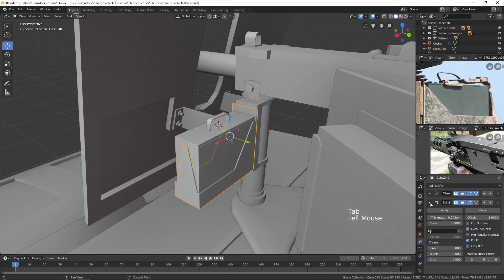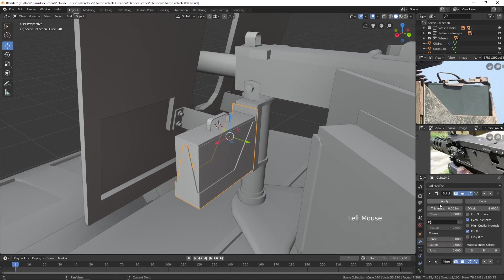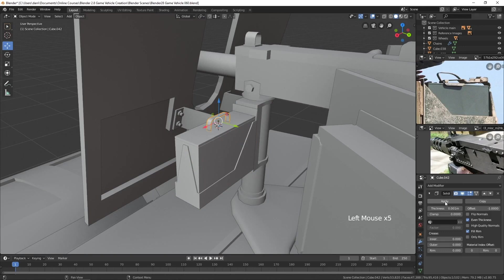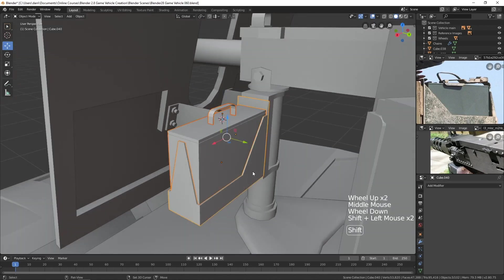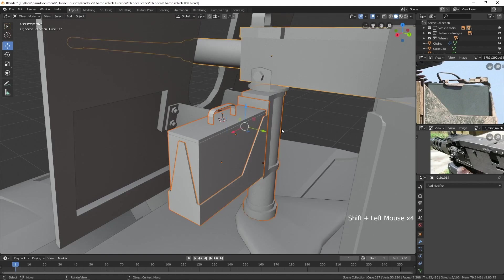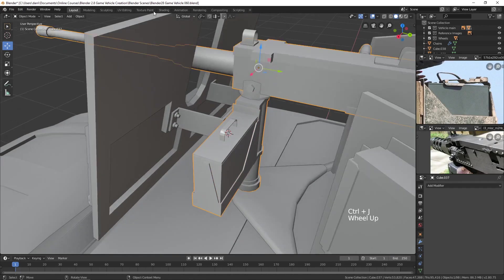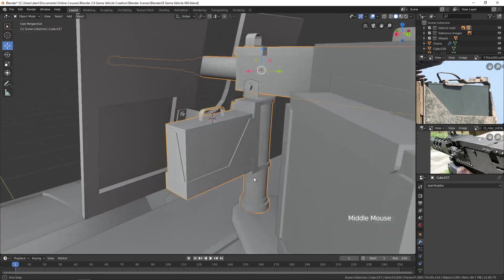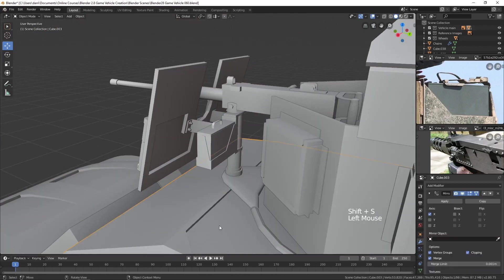For the box holder, I'm going to bring the solidify modifier up to the top of the stack and click Apply, then apply the mirror. And for the handle, I'll go ahead and apply the solidify there. Now we should be able to take all of these pieces and join them to the gun — Ctrl-J. Now let's go ahead and smooth it. Yeah, that looks pretty good. Let's go with that.